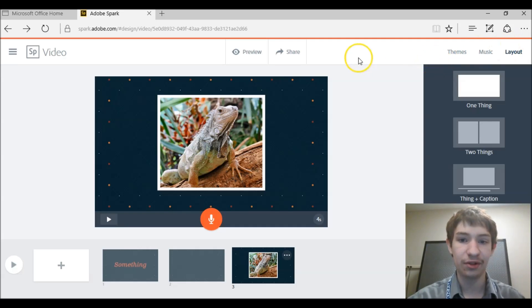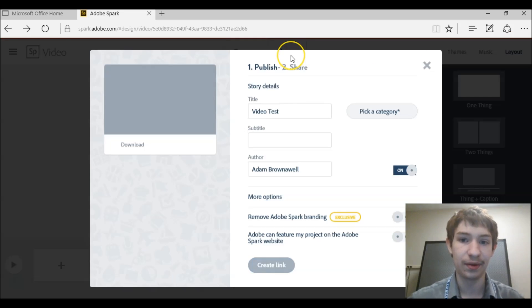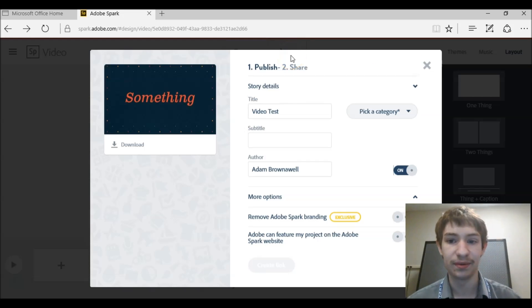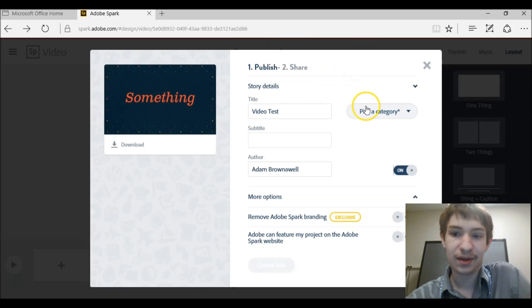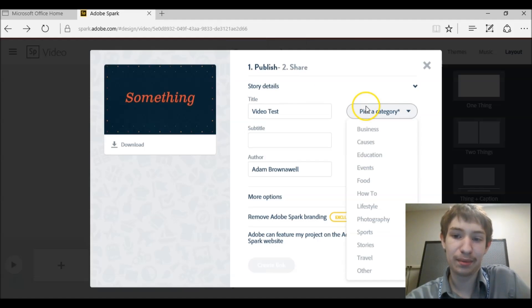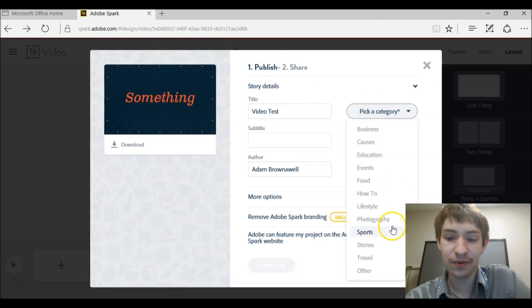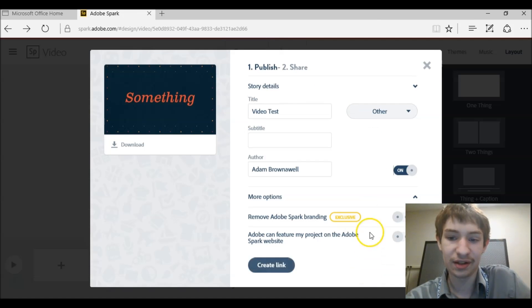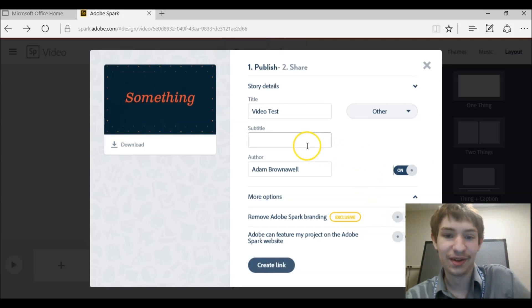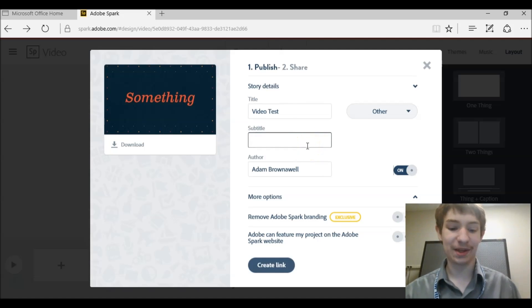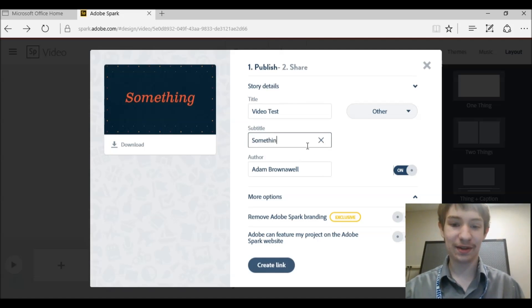And then when you finish your video you click the share button. Who would have thought, right? And then you click, pick a category, whatever it might be. I'm just going to say other because this has no category. Give it a subtitle of something.